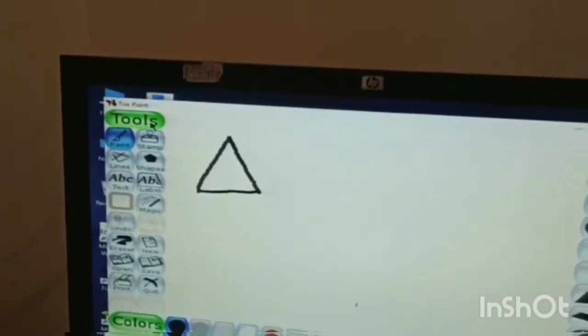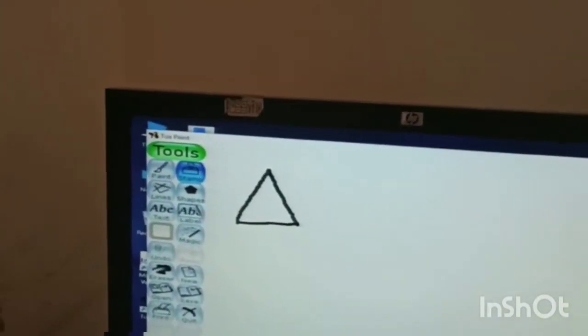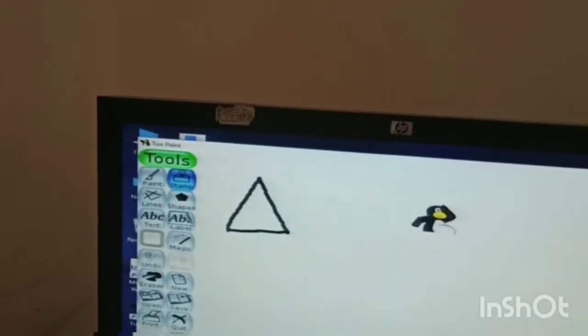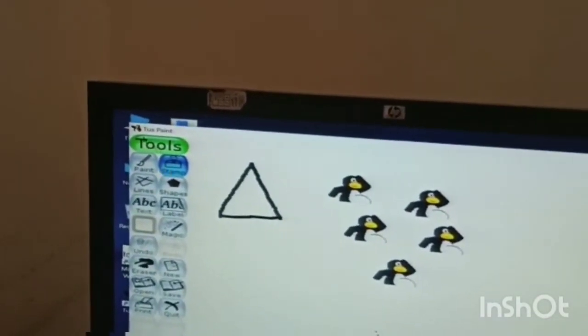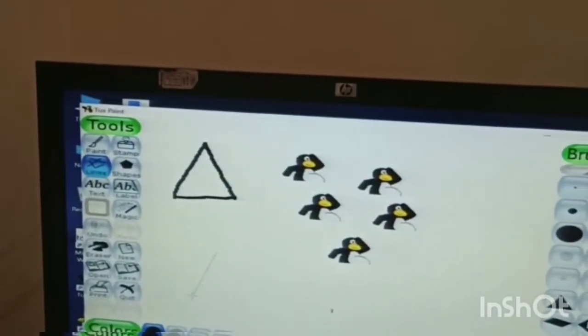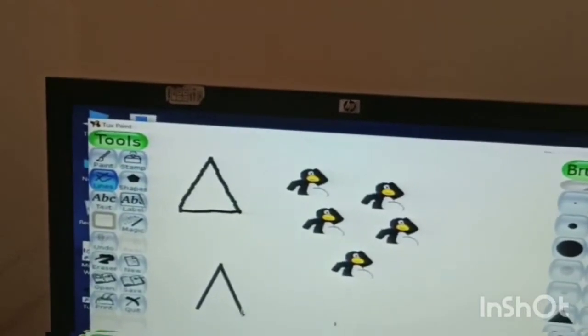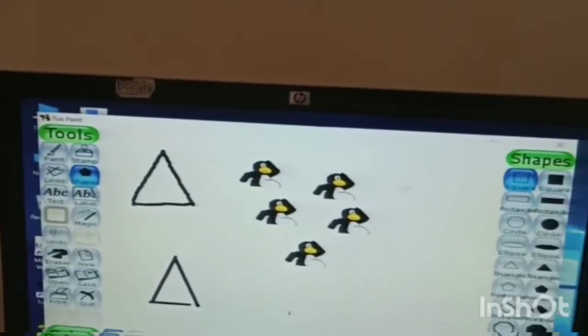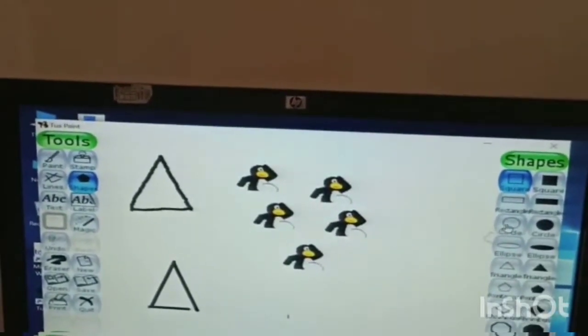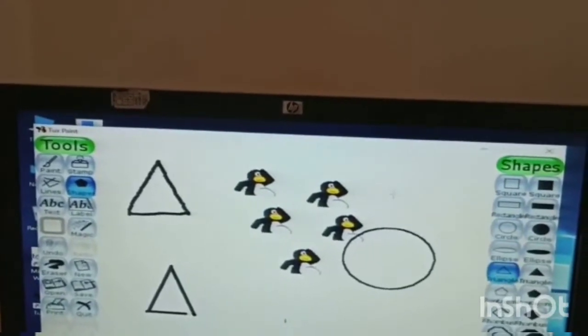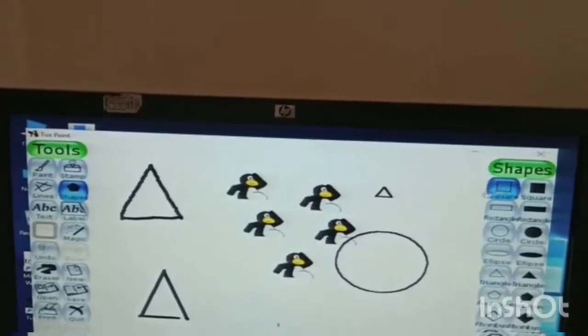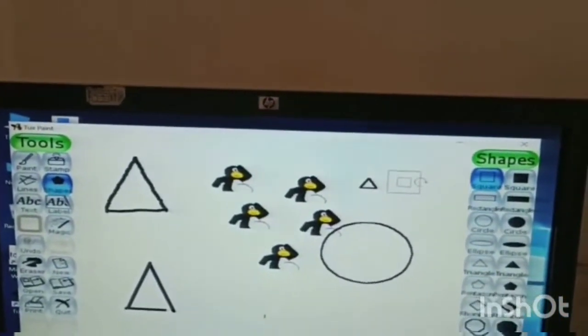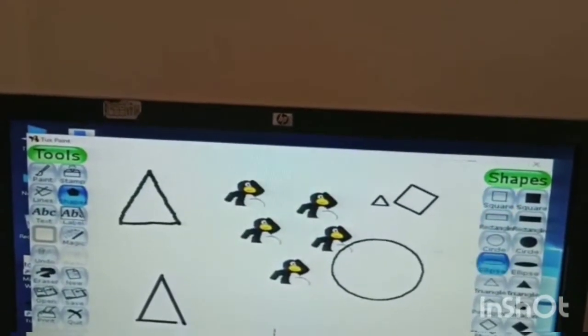This is line tool. Now this is shapes - circle, triangle, square, ellipse.